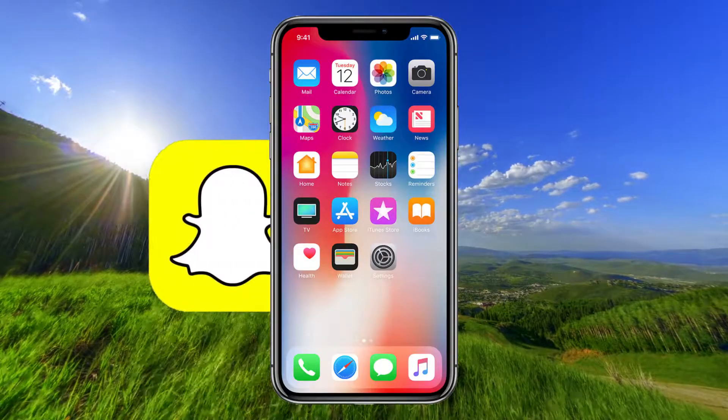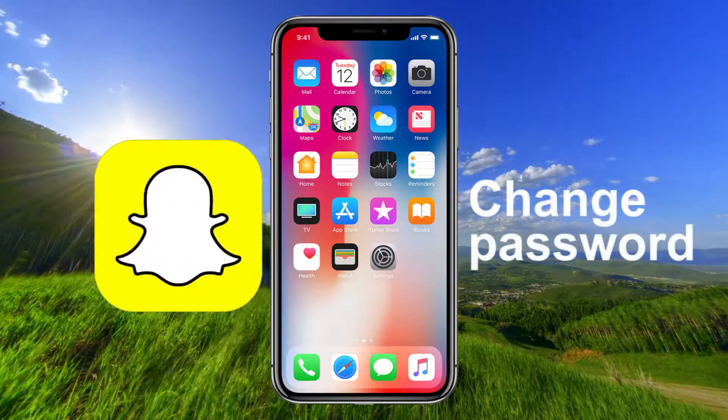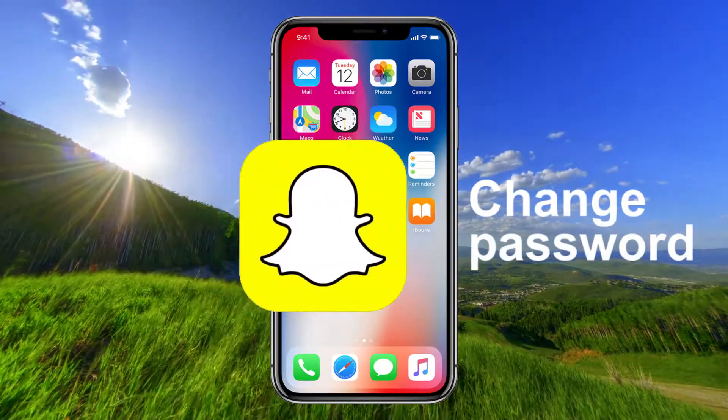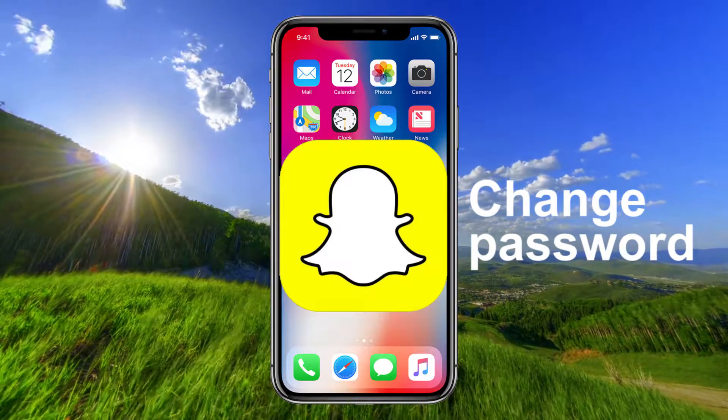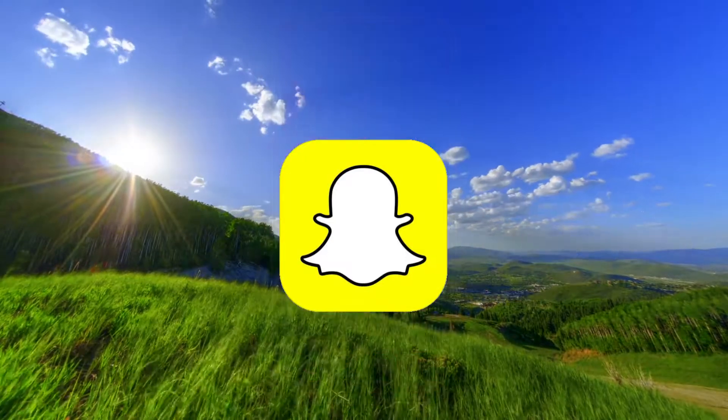Hi there! In this video I will show you how to change your password on Snapchat.